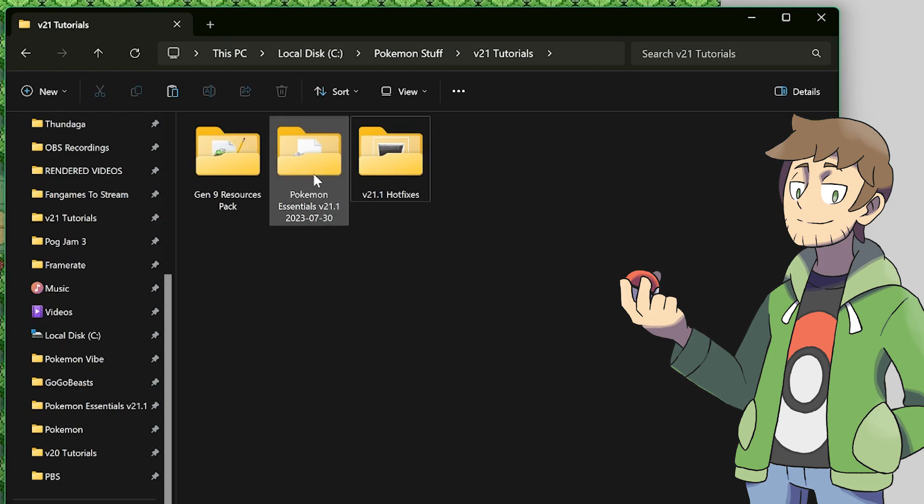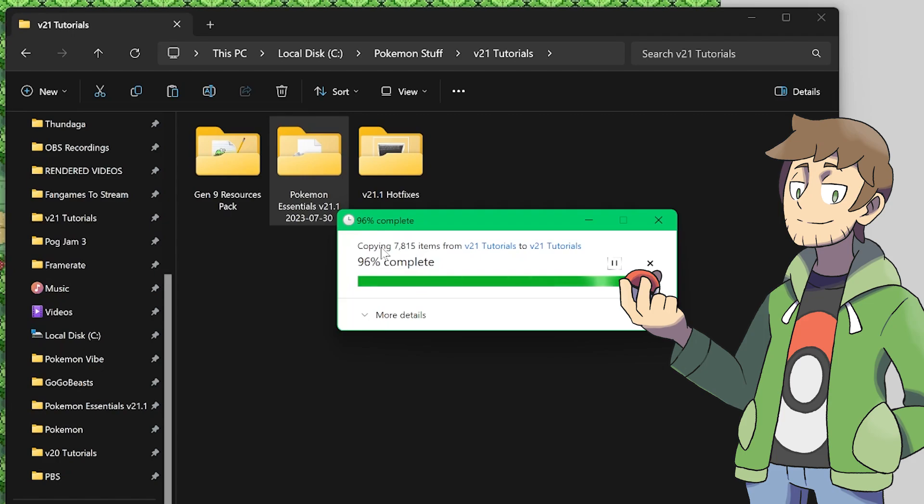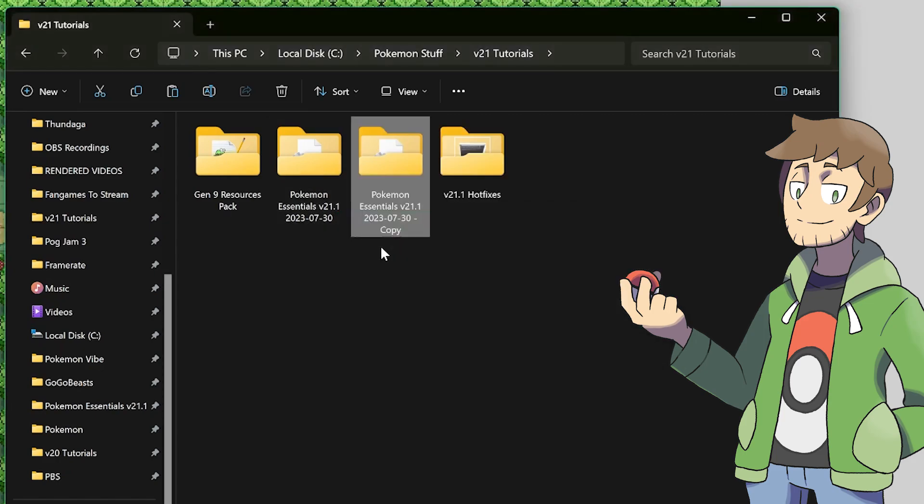The last step that we should do, though, is make sure that we make a backup of our game project. If anything goes wrong, we should have a backup that we can go back to. So let's just copy and paste this folder real quick. This will take some time, but now it's almost done, and there we go, we've got ourselves a backup. Now that we've got our project backed up, as well as everything downloaded, we're ready to get going.